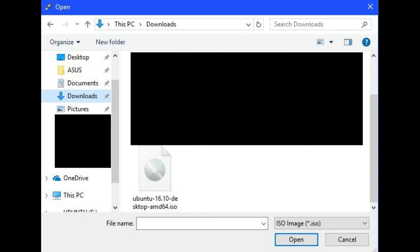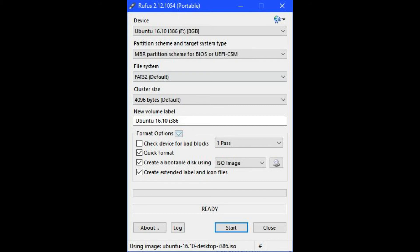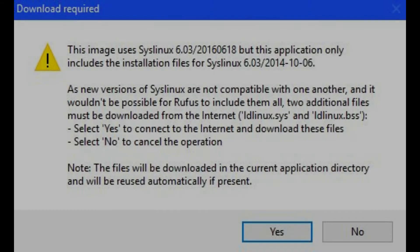Navigate to the location where you downloaded the Ubuntu installer. Click the ISO associated with the Ubuntu installer, and then click Open. Where you previously selected Free DOS in the Format Options section now says ISO Image. A download required message may appear,